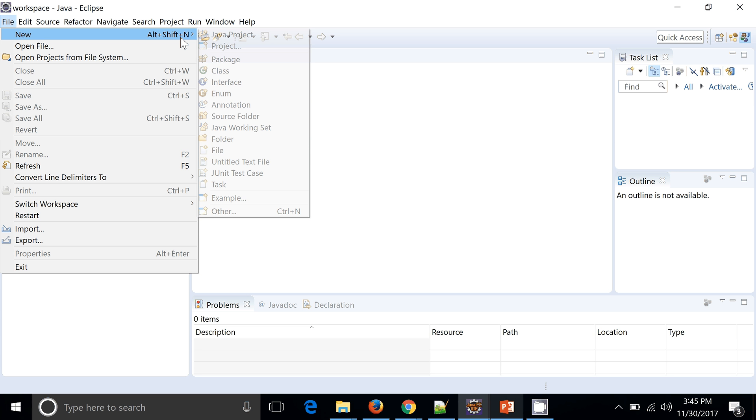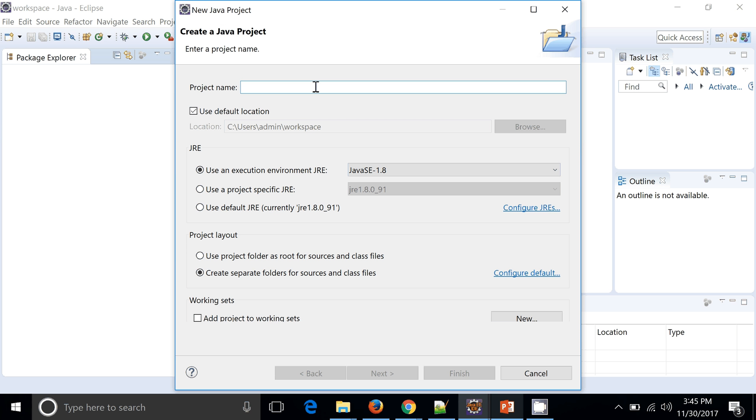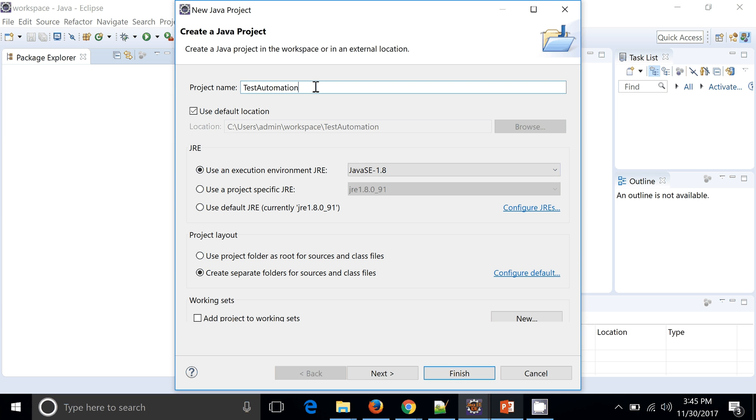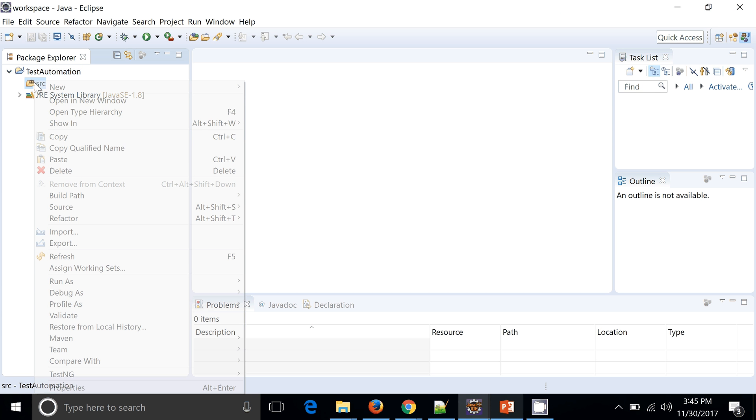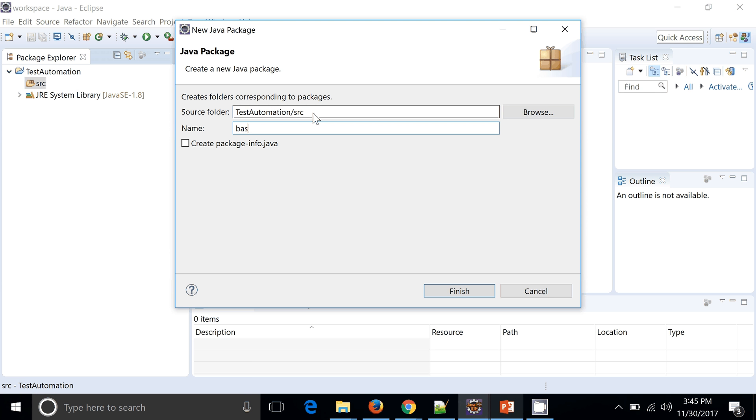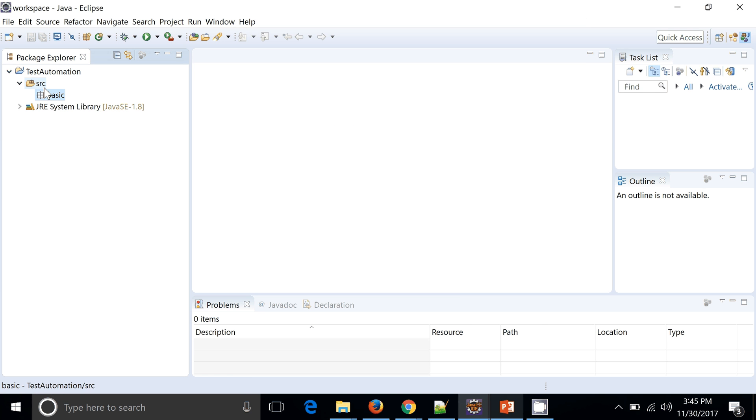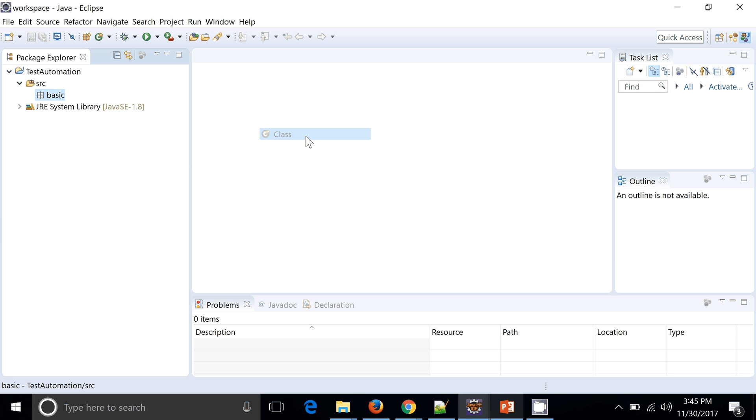But let's check by creating some test cases into a particular test project. Let's create one new project. So the project name will be like test automation. I'm just creating a Java project. In this Java project I can see the SRC folder where I will create one package, maybe basics, and I will create one class that is TestAutomationFeature.